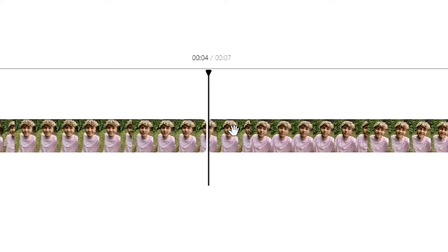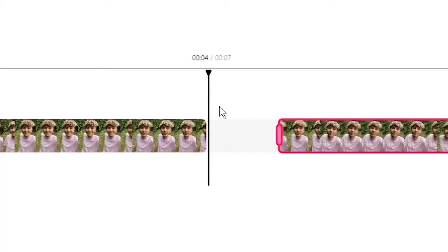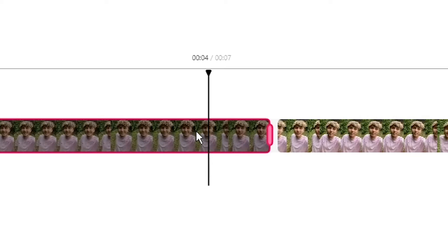Hey everyone, Alec here with Veed, and in this video I'm going to be showing you how to split your video. So let's say you have a video clip and you want to separate it into two clips, or you have one video clip and you want to cut out three or four seconds from within the middle of that clip.